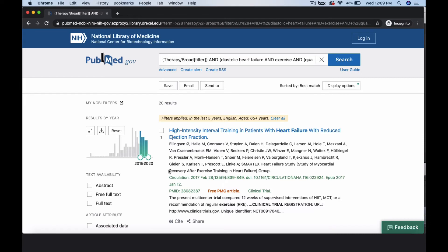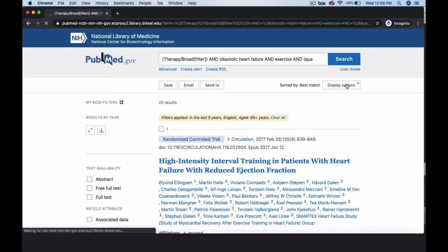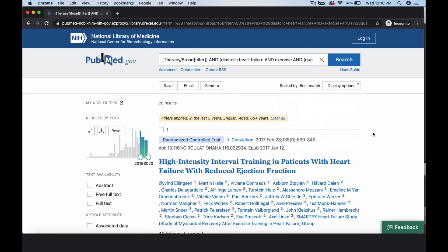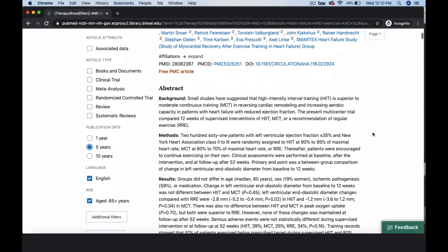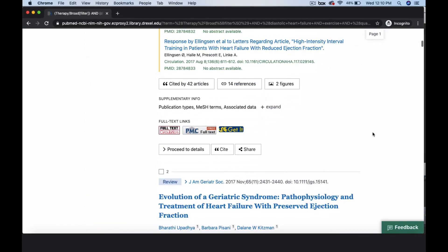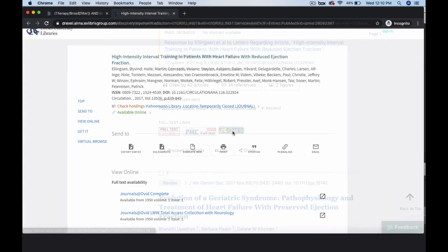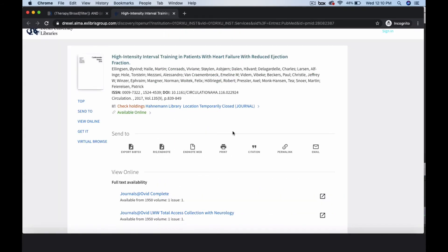To see information about each title, change the display to abstract mode. You may also choose to change how you sort your results or the number displayed on the page. A higher number allows you to see as many citations as possible without scrolling through multiple screens. The abstract view also displays the Drexel Get It icons, which allow you to access the full text of resources in Drexel's collection or borrow items via interlibrary loan.